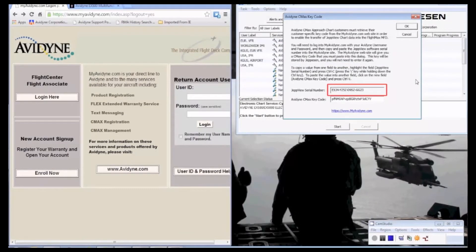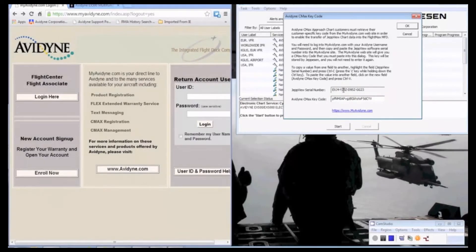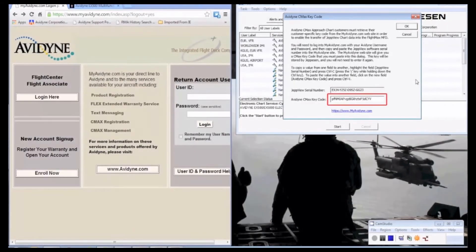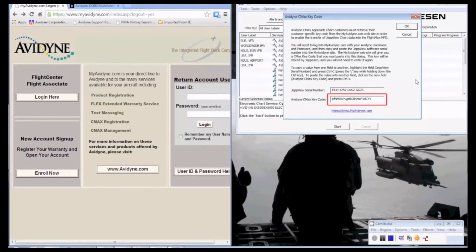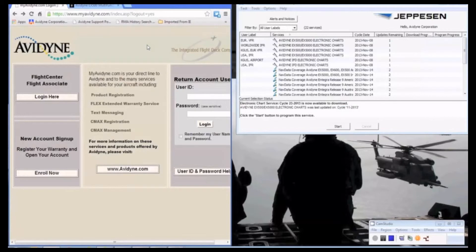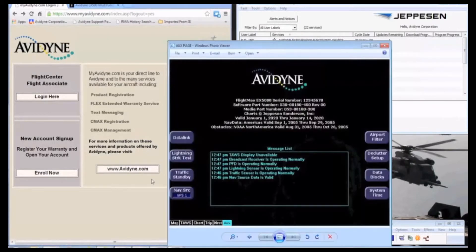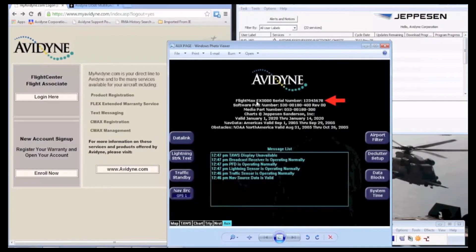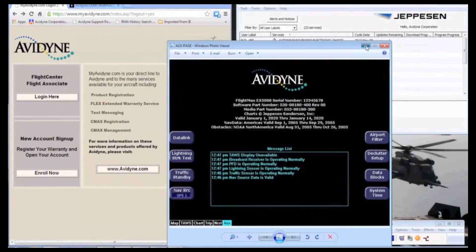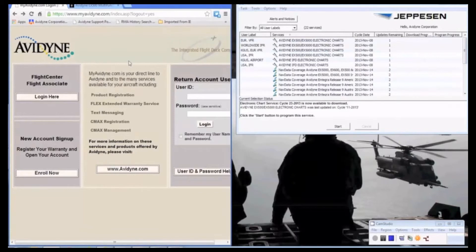And below that you'll see a field for CMEX key code, which we'll come back to later. For the MFD serial number that you'll need, you can get it from the Aircraft Aux page. We have a photo here. You see at the top it says FlightMax serial number, and that gives you that number. Or you can go to your aircraft logs. It's going to be in there through a logbook entry.